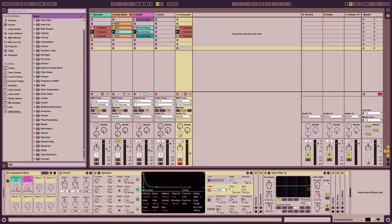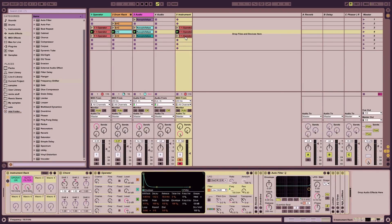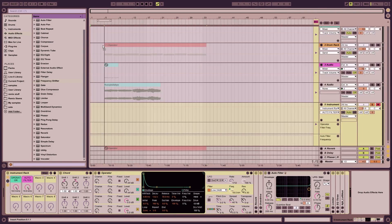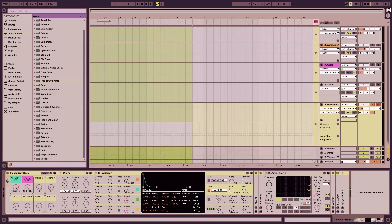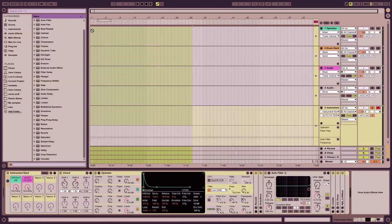Since we have the session view, we can now get into automating these two features. You can automate within the clips here, but I want to get into the arrangement view now. Select the clips you want to add, click them so you can drag them around, and press Tab. You can also drag them over here and then drag them into the timeline.